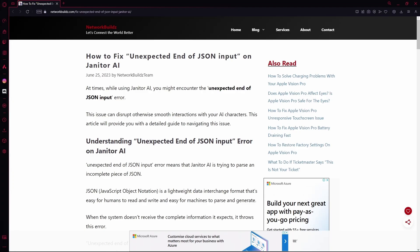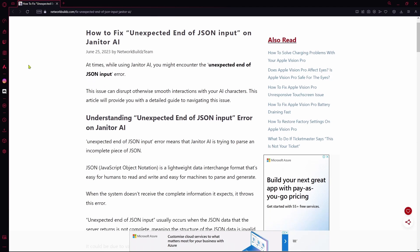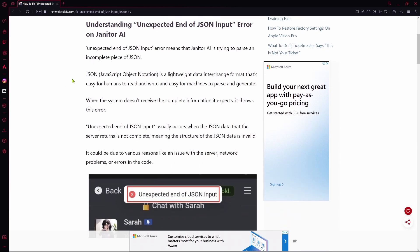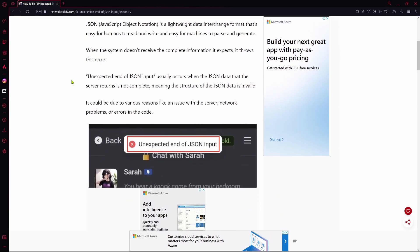Now, if you ever face this error while trying to chat with one of their bots, it could be a number of reasons.